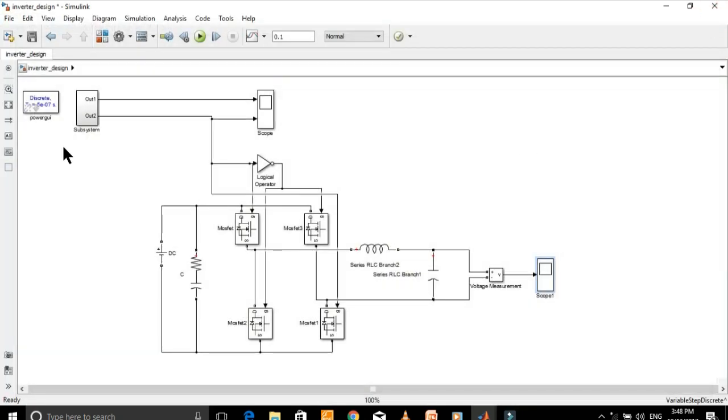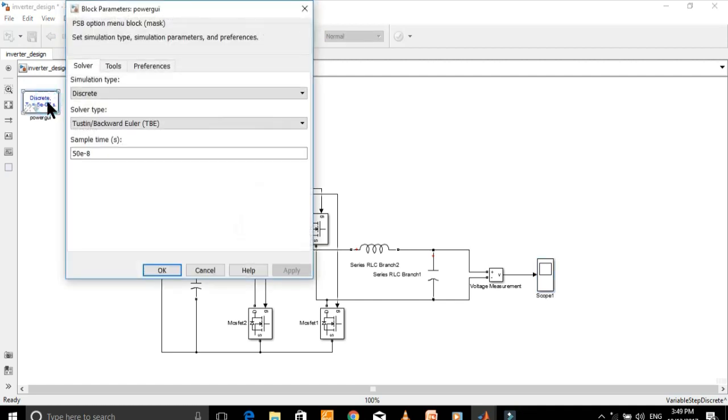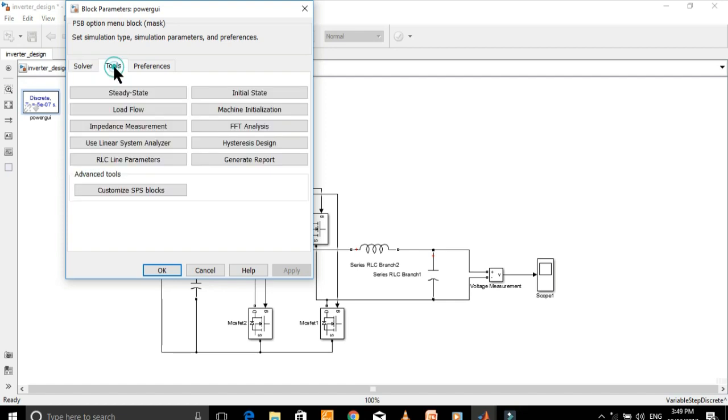Now open Power GUI by double clicking on it. Here, go to Tools, then select FFT Analysis.